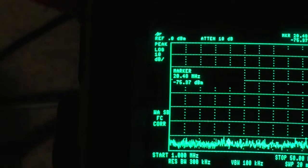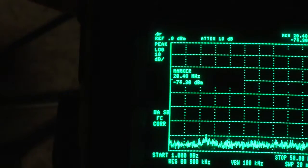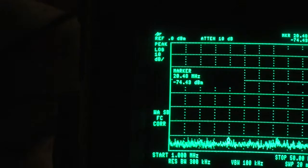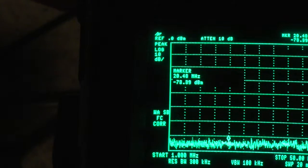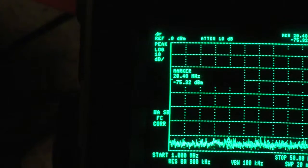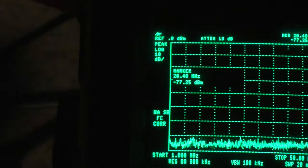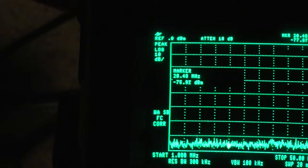It's only going to be milliwatts, so I don't know what's on 20.48 megs but I don't think this is going to be giving them a headache to be perfectly honest.